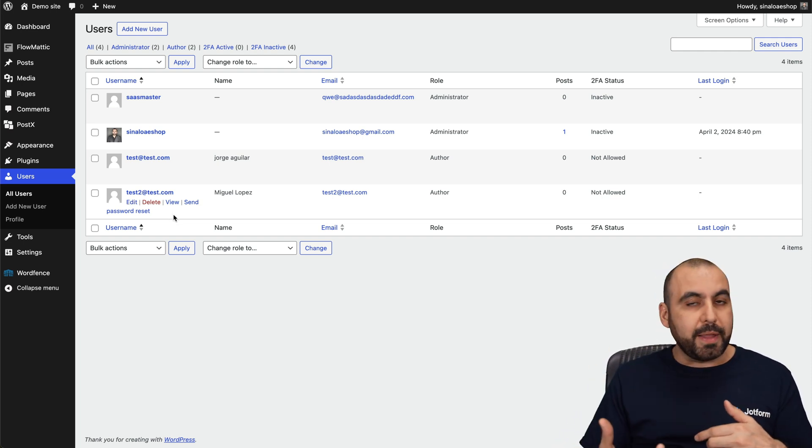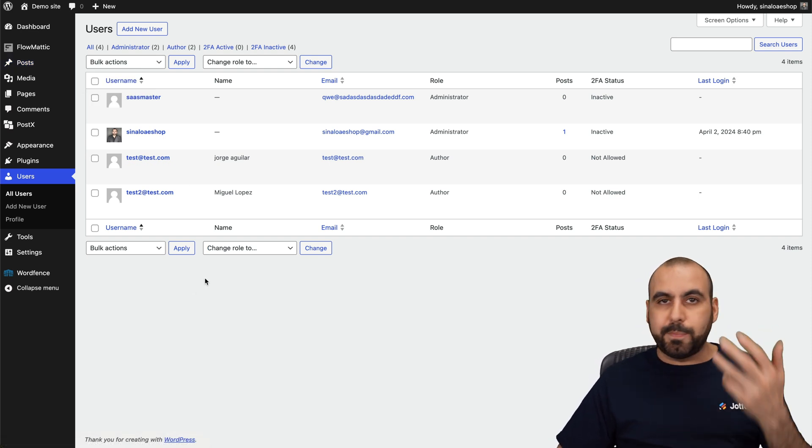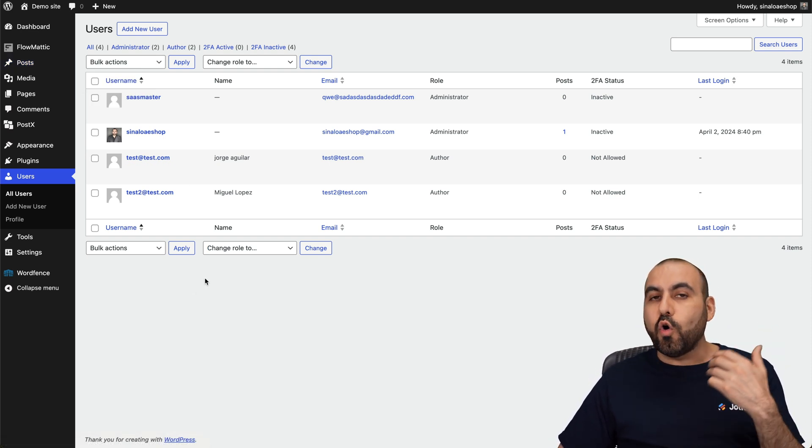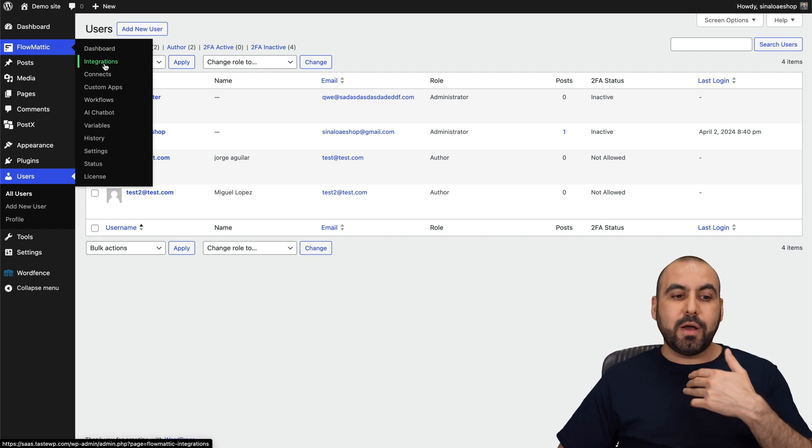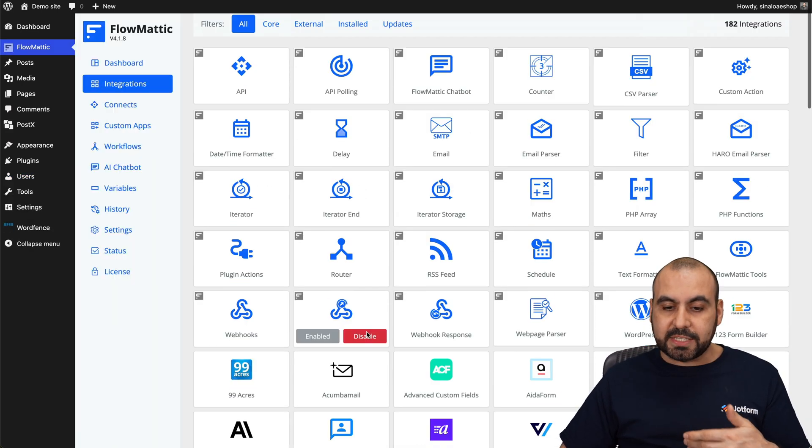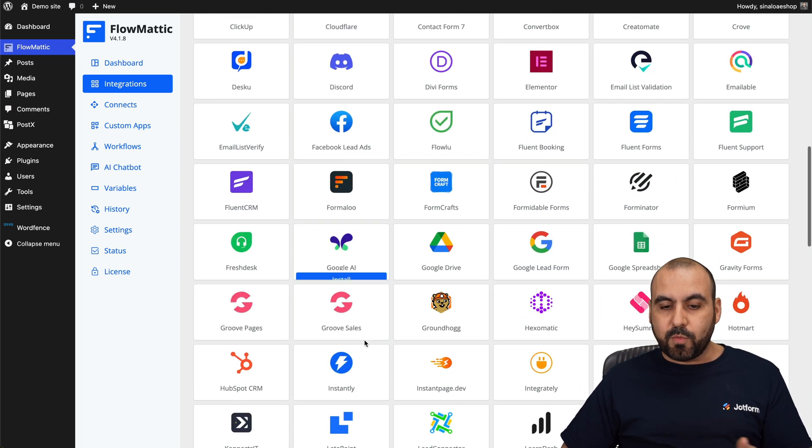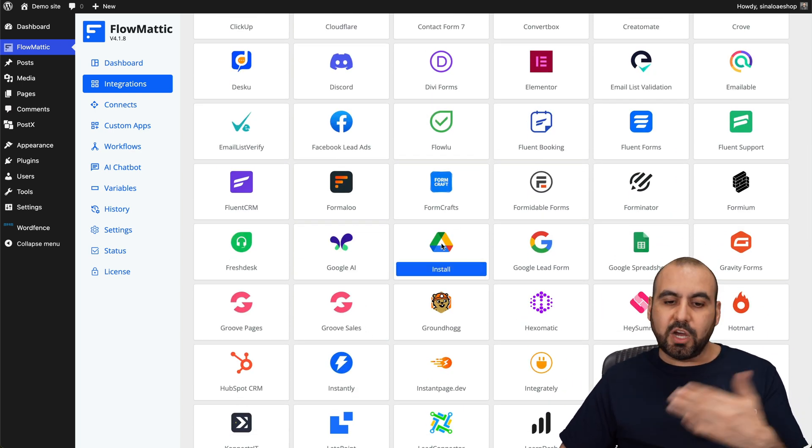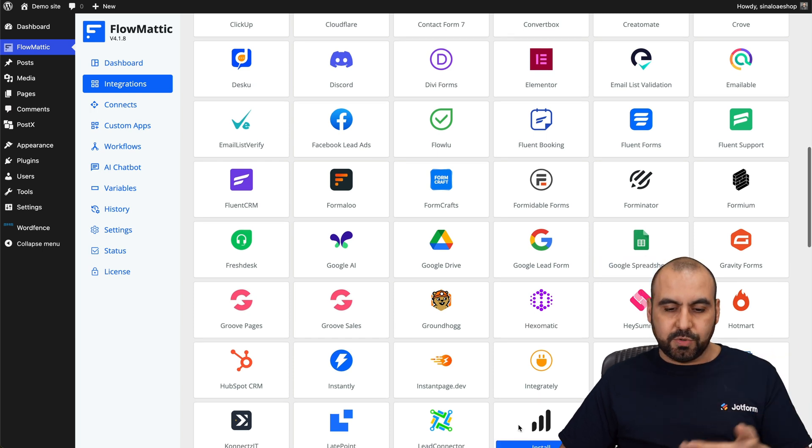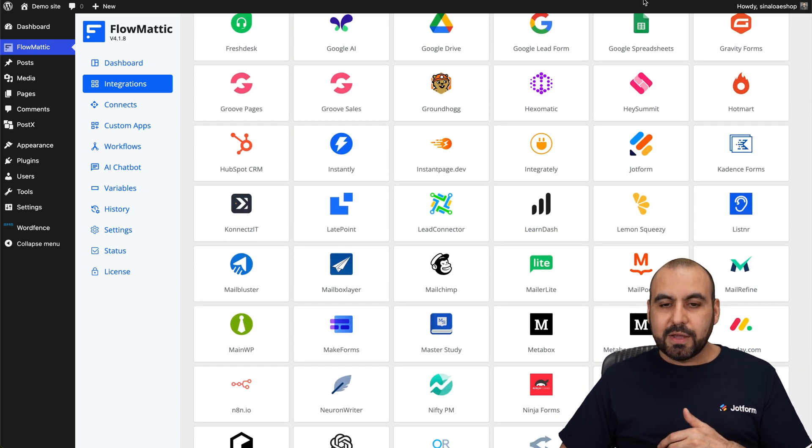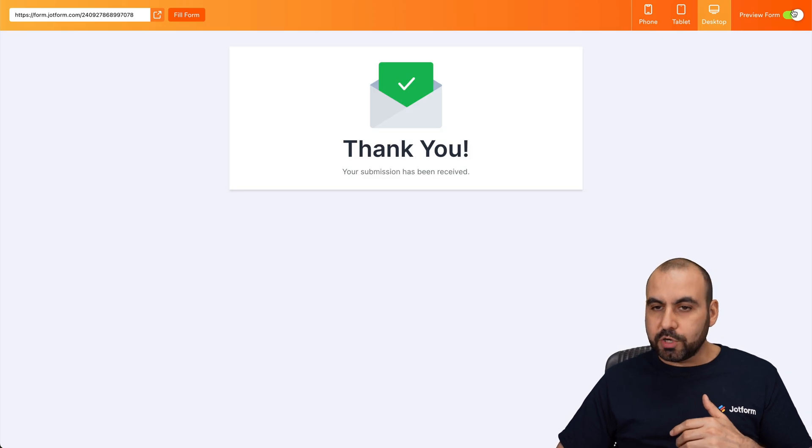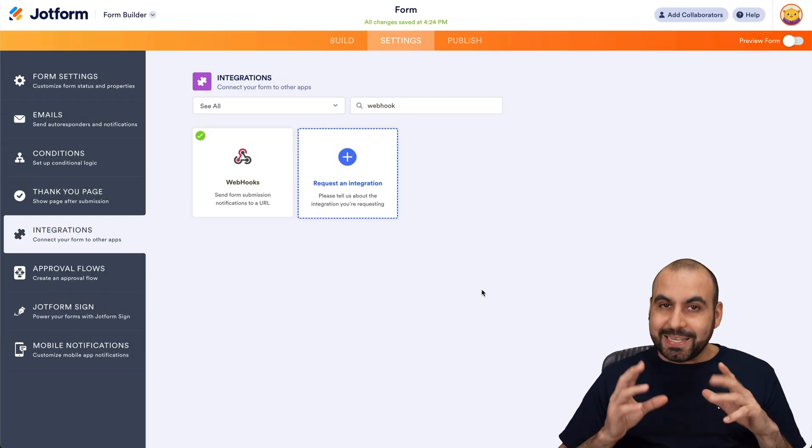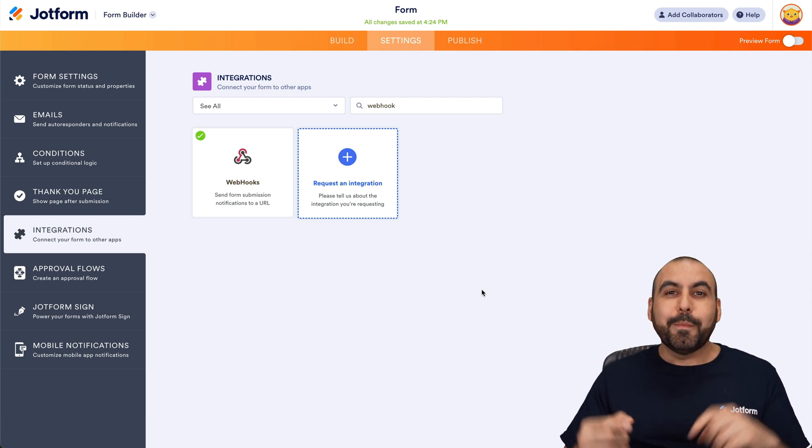And just like that, you can also create automations to automatically create posts, update users, update posts, create categories, and a whole bunch of features that Flowmatic gives you access to when it comes to WordPress. Now, aside from WordPress, there's a lot of integrations that you can use to automate. So for example, if you want to use Google Drive to send your data from JotForm, that is possible. To Google Sheets, to a lot of automations, that is possible there. So it's a really great way to automate your JotForm submissions with Flowmatic. And basically, that is how you're going to integrate JotForm with Flowmatic.